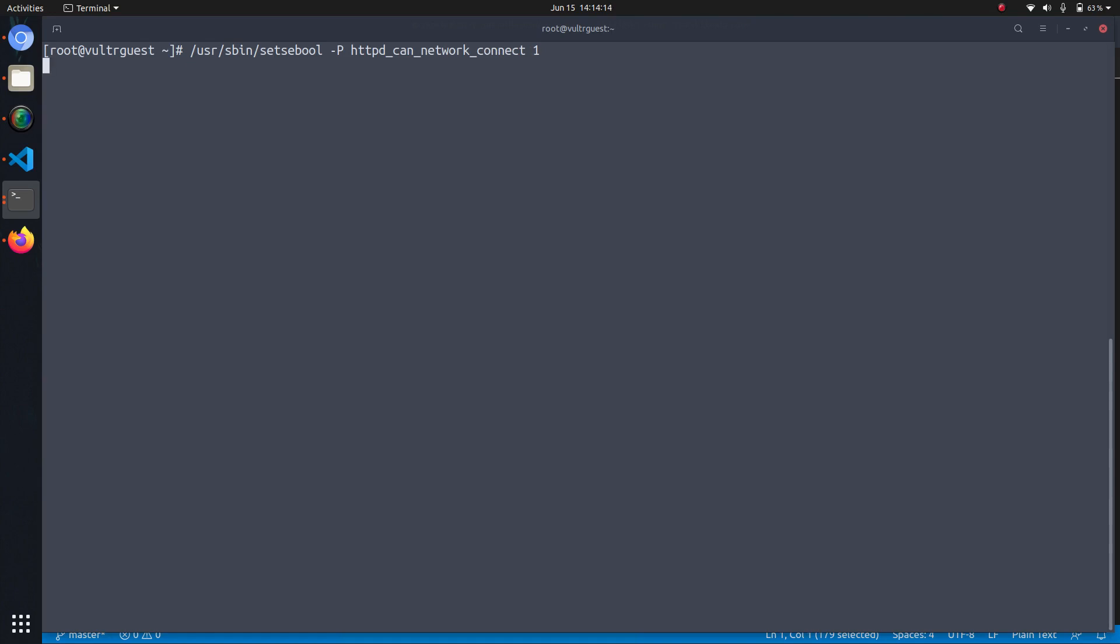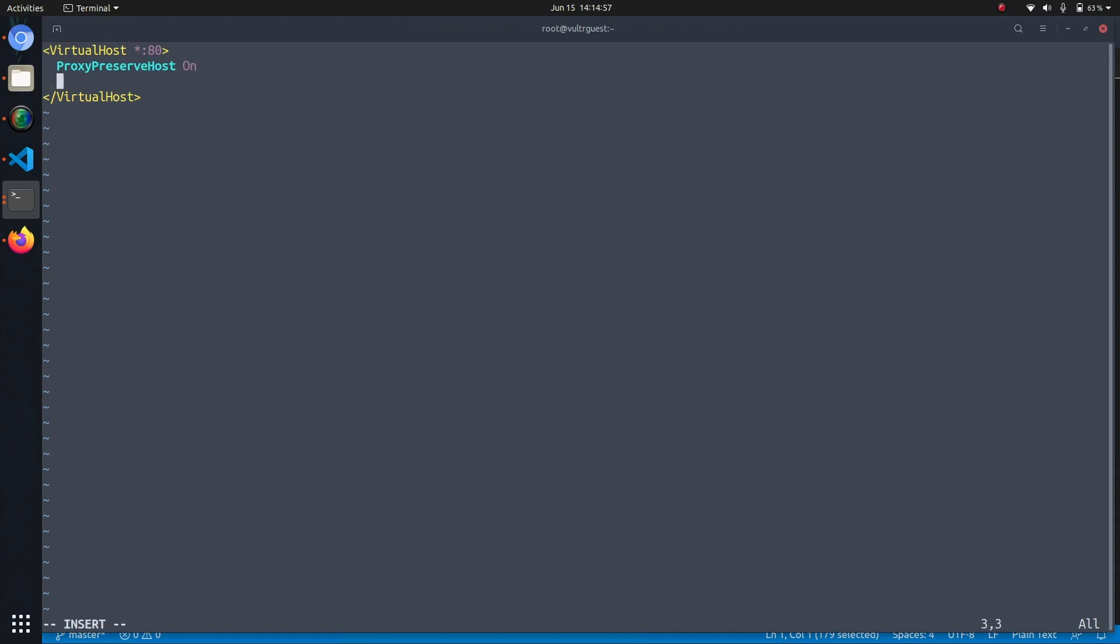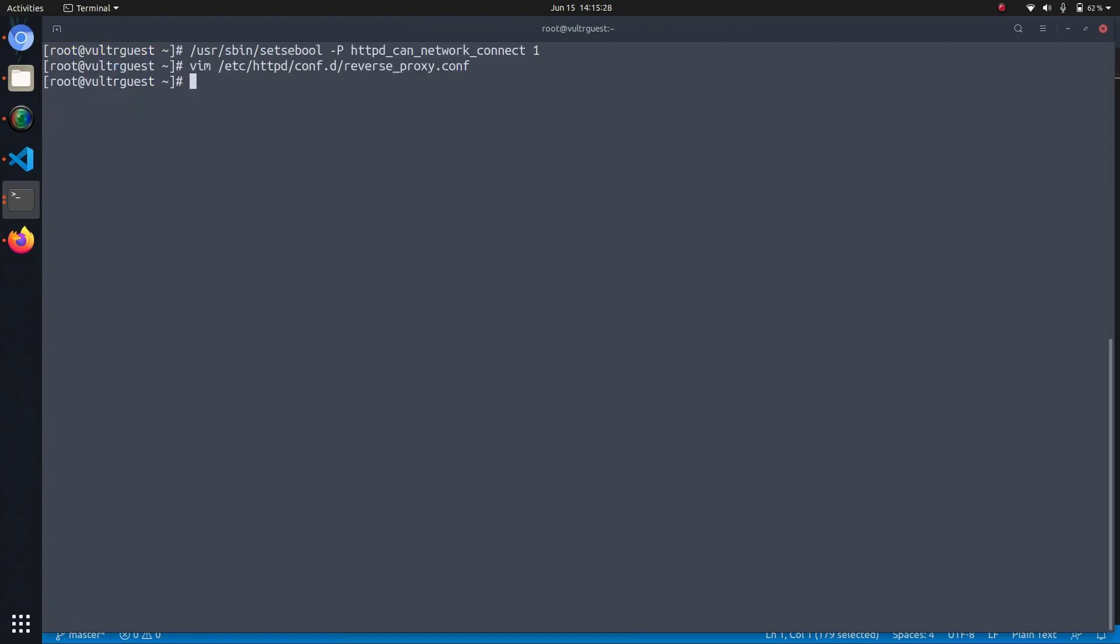Once this command has been run we can now create a new config file in /etc/httpd/conf.d and let's name it reverse-proxy.conf. This is a config file for Apache and we will create a new virtual host listening on port 80 and we tell Apache that all incoming requests on port 80 should actually be passed to port 8080. Let's save and we can now restart httpd and we will find that incoming requests on port 80 are now redirected to our blue deployment.